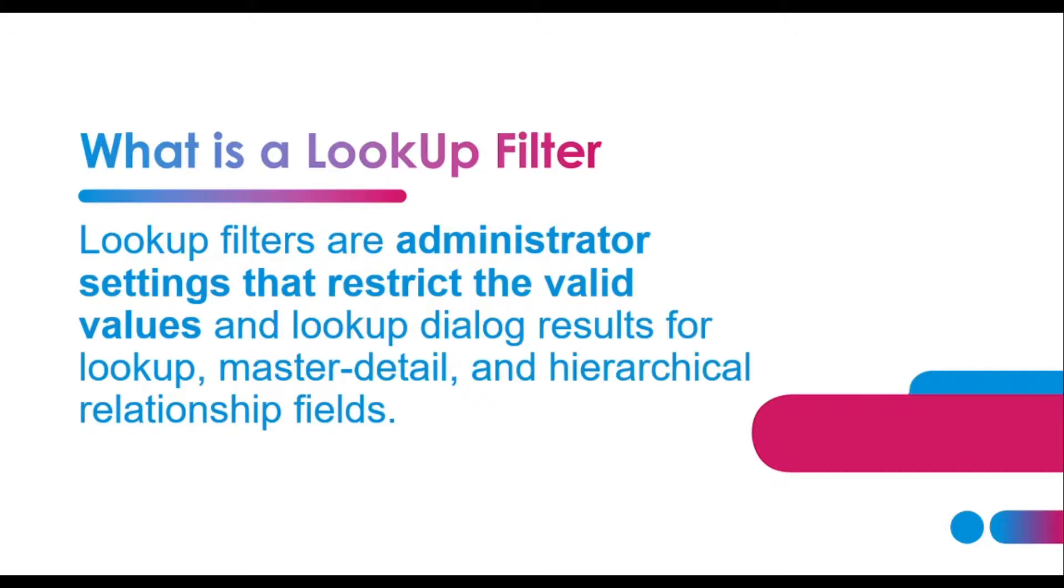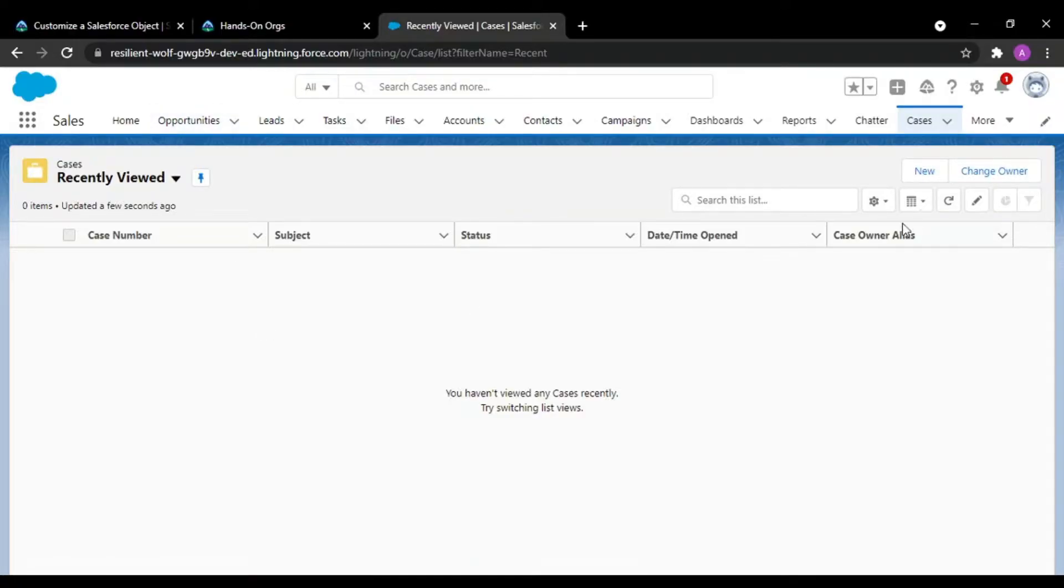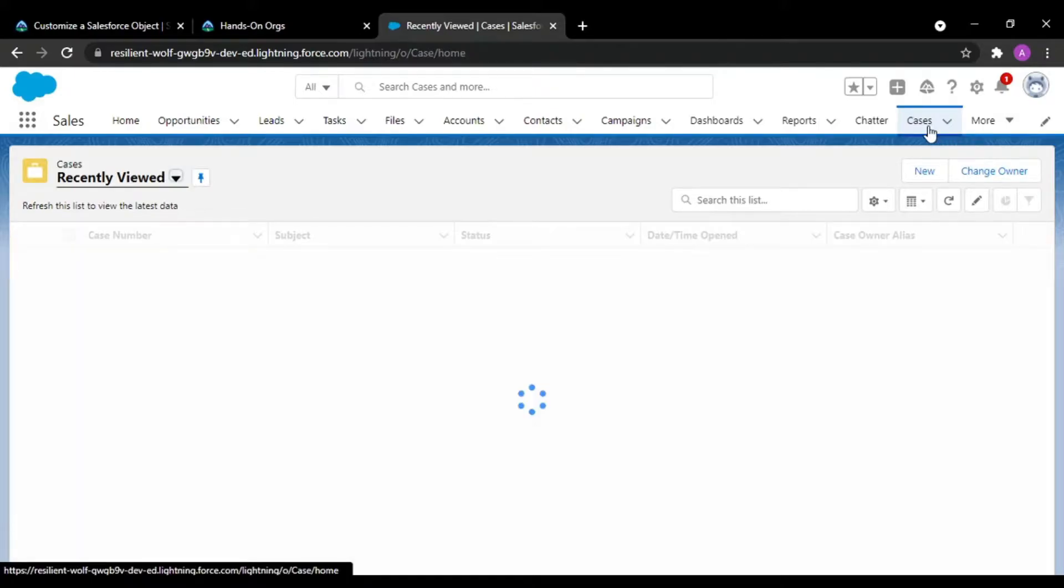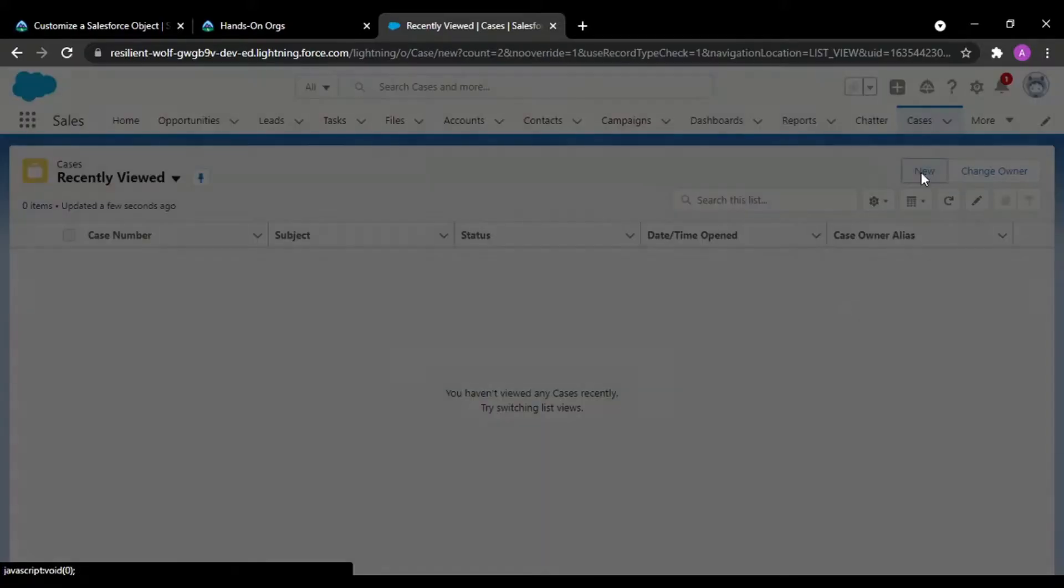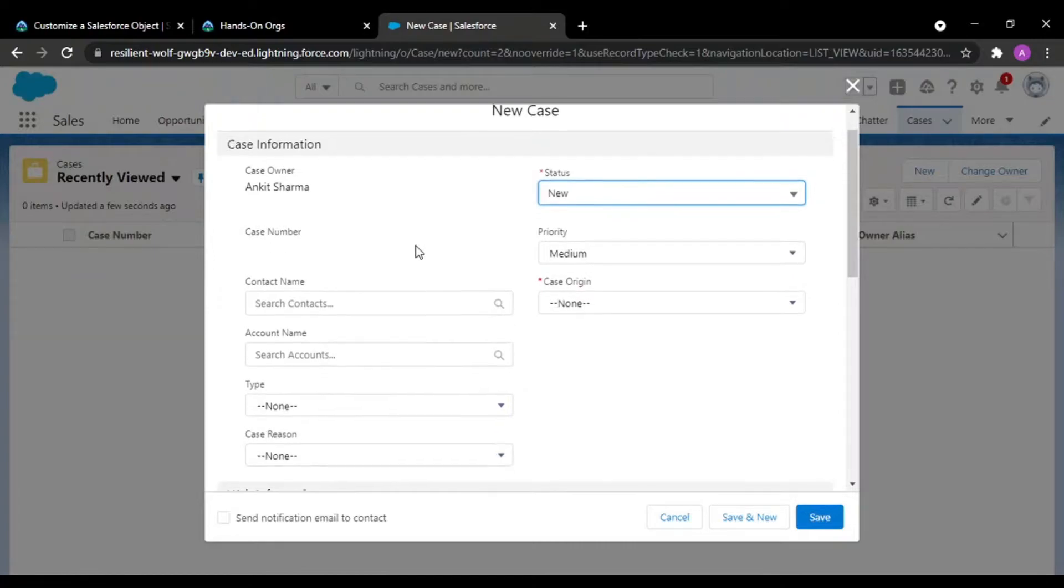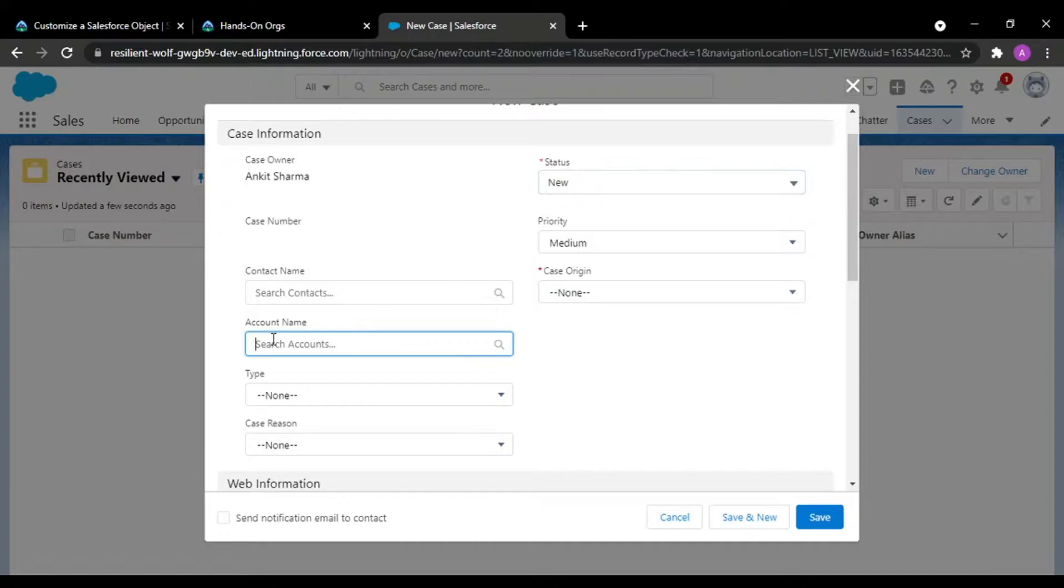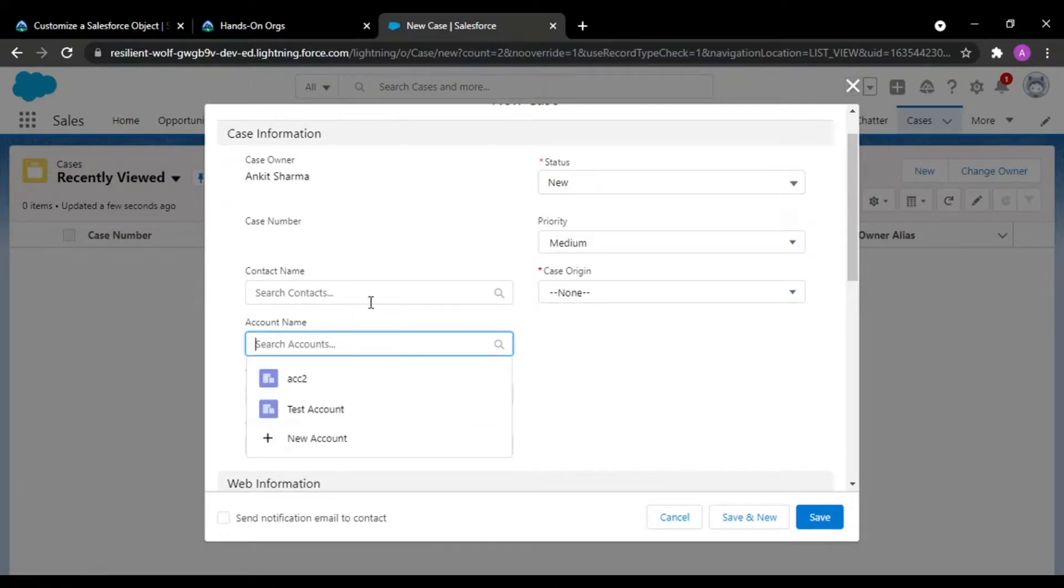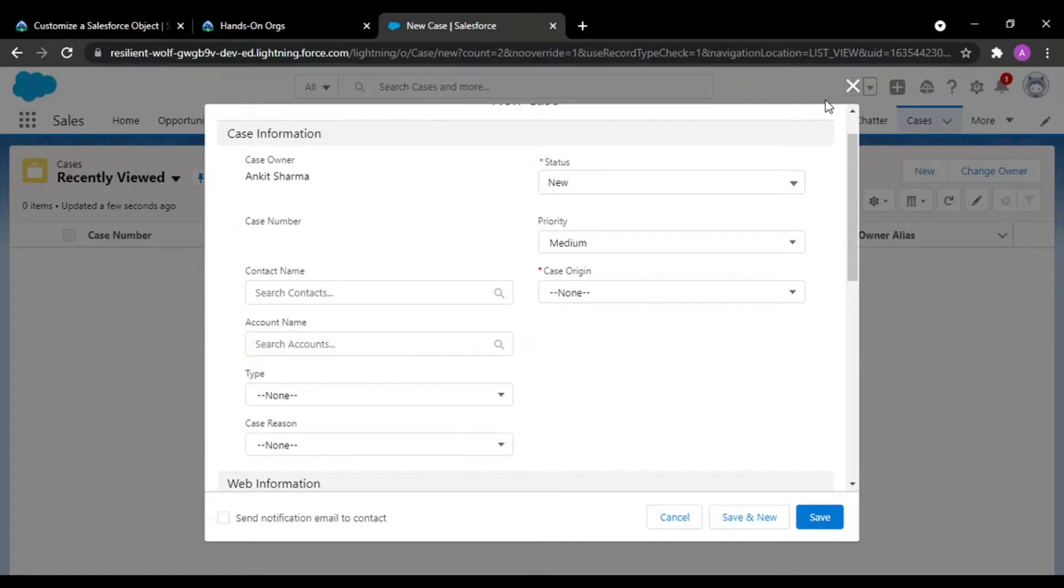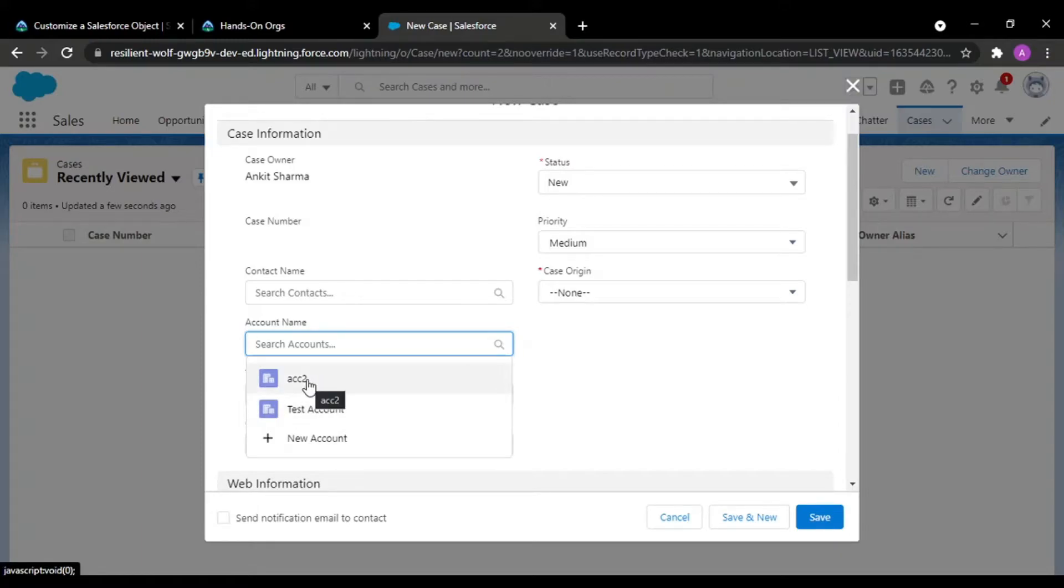Let me show you. For this example I'll be taking a case example and doing a new case. Case has a relationship with contact and account—it has a lookup relationship with account. What I want is, I don't want all the records. For now it's giving me all the available accounts. I'm having just only two accounts in here, so basically I want only those particular accounts that...